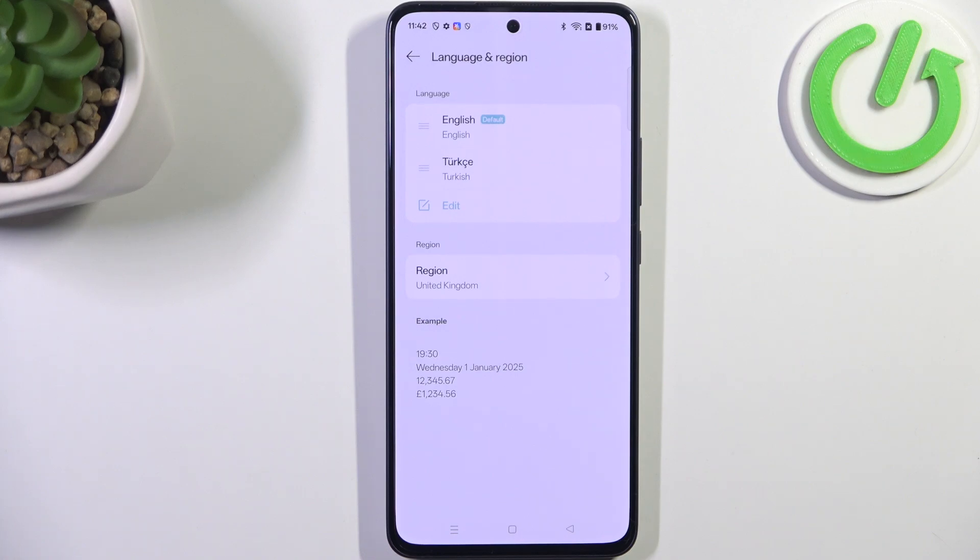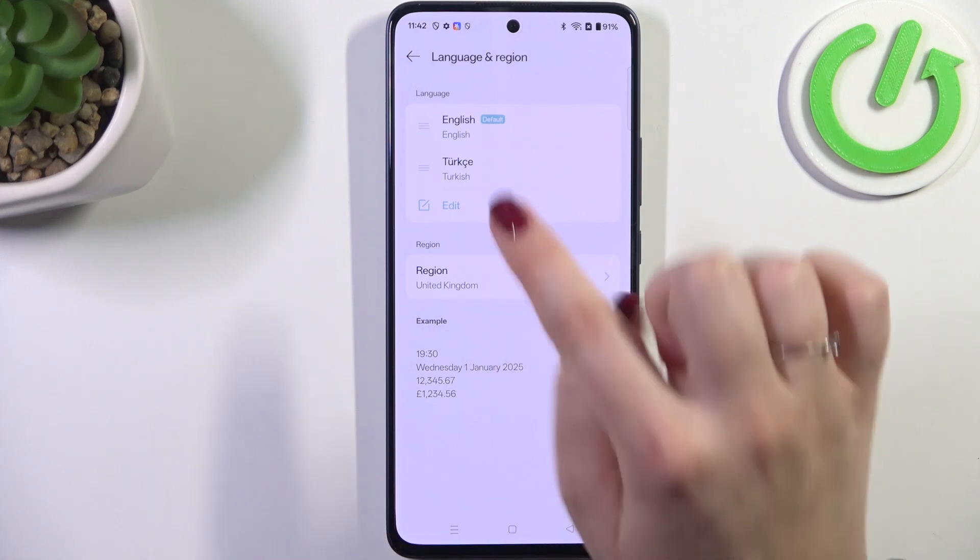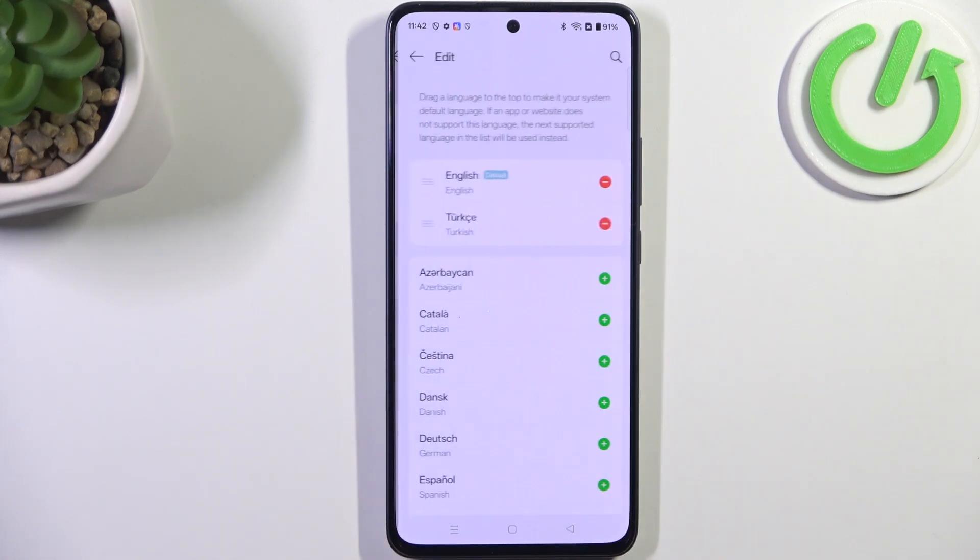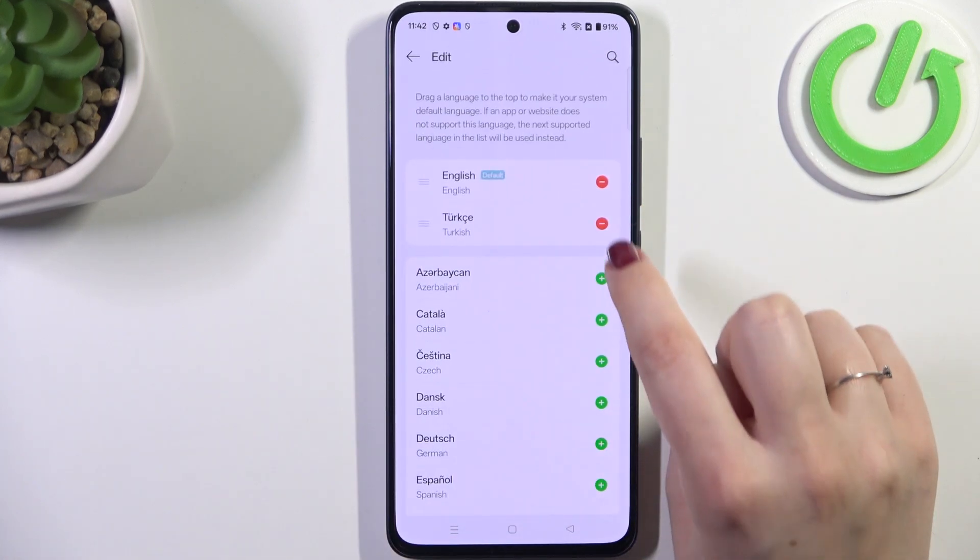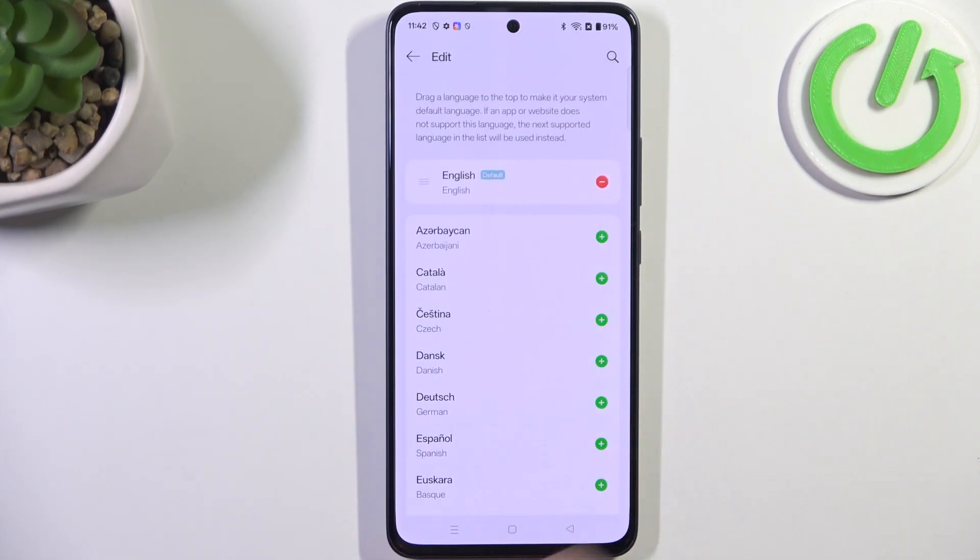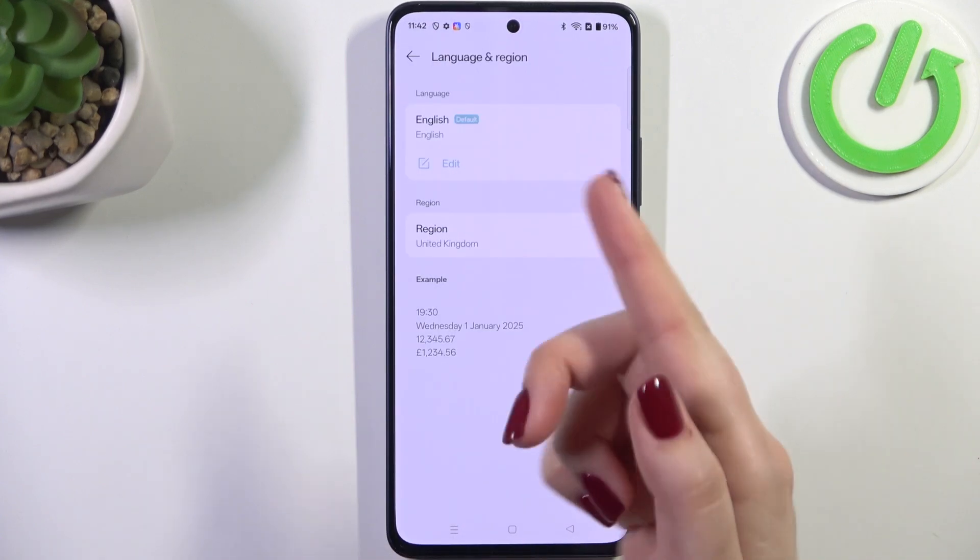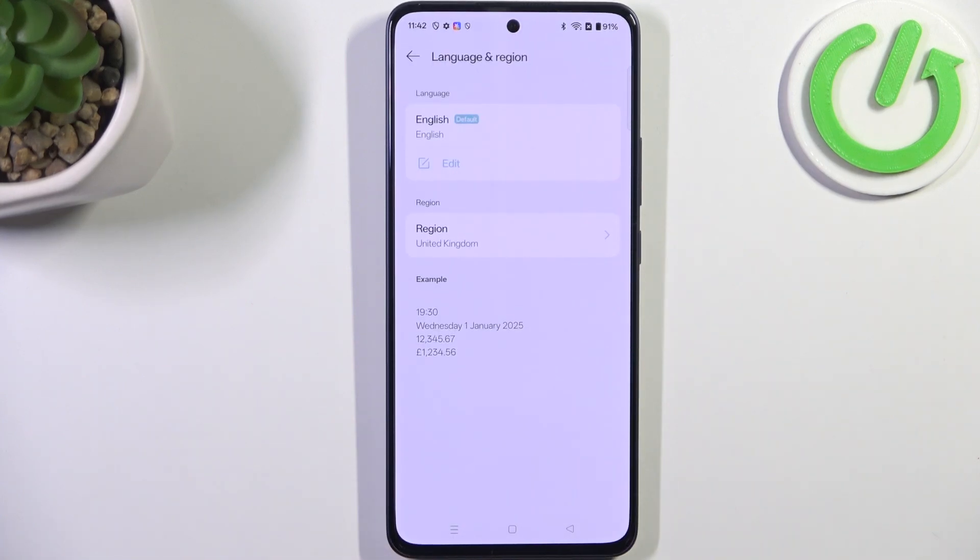If you want you can also remove the languages from this list, just tap on edit and tap on this minus icon next to it. And after getting back you can see that you've got only one language applied.